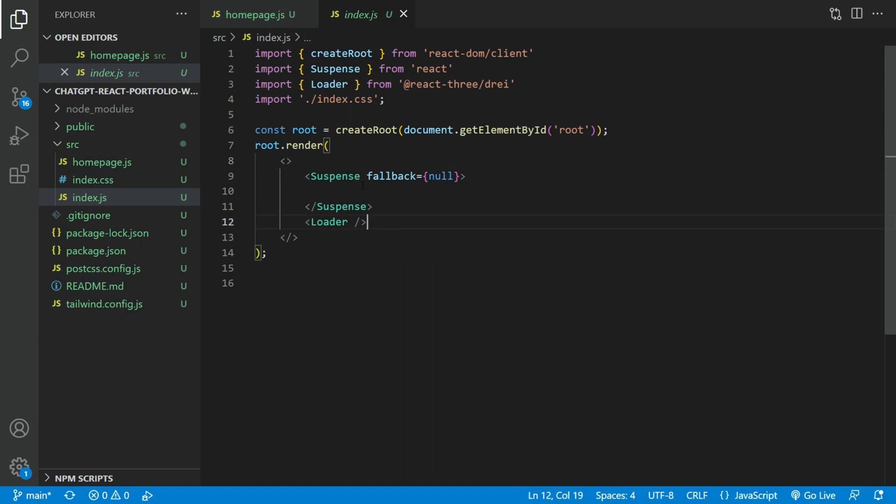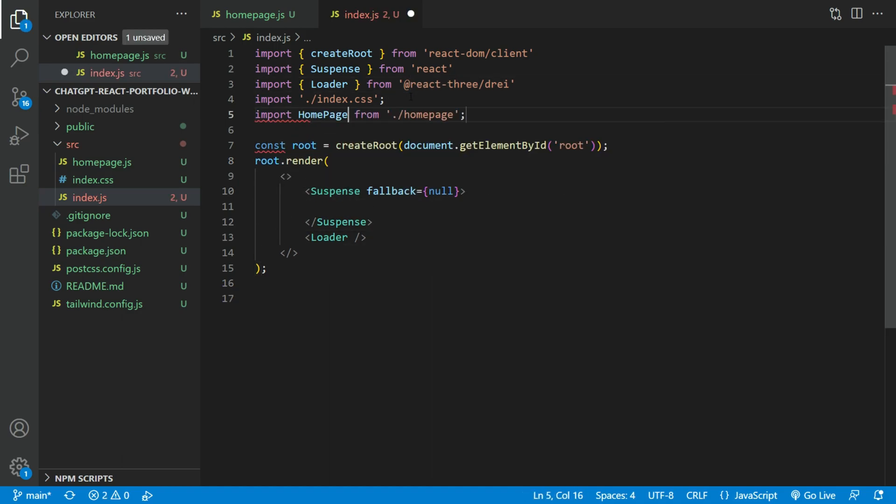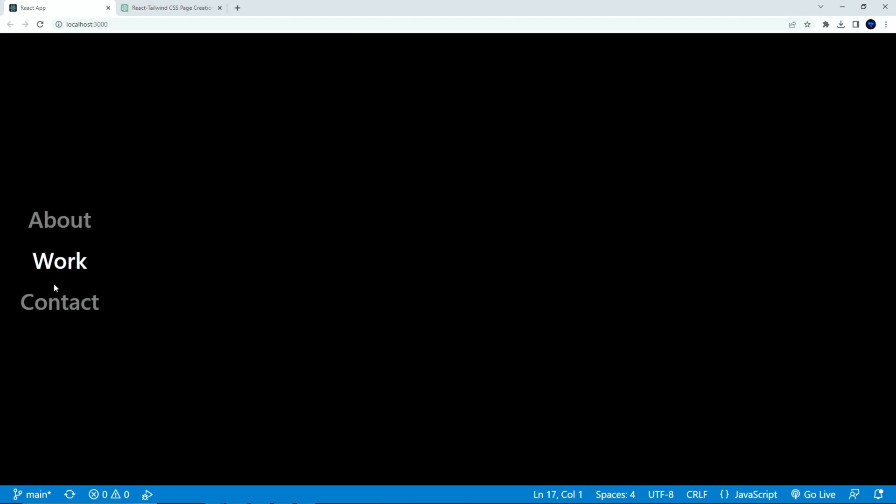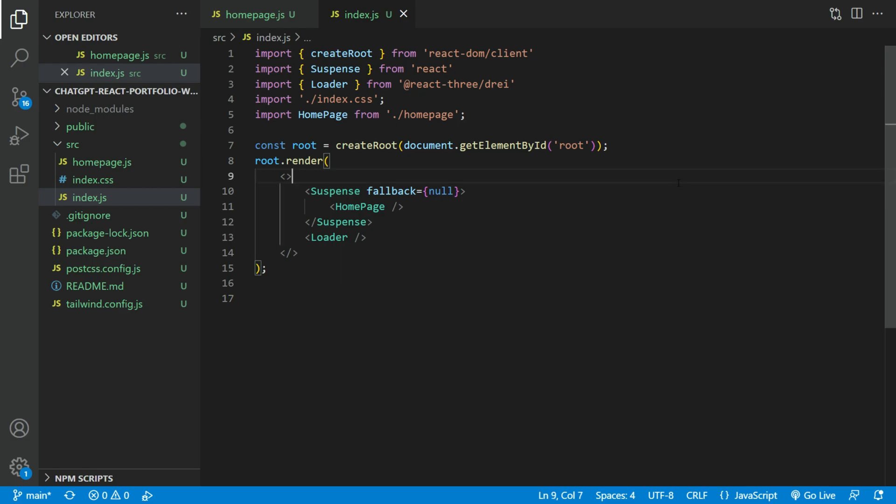In the index.js file, import the homepage component we just created. Let's run it. You can see the three menu items labeled on the left. It also has the hover effects that we asked for.